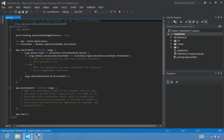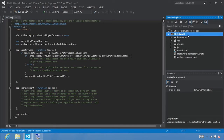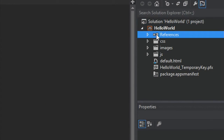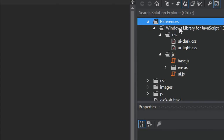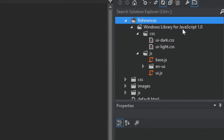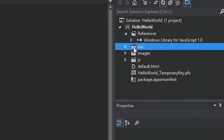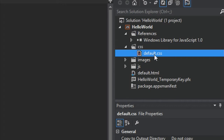With our project created, select Solution Explorer and you'll see that we built a minimal project that includes a number of different things. If you expand References, you'll see that References includes a Windows Library for JavaScript 1.0 and includes CSS files for a dark and light UI as well as some built-in JavaScript files. It also includes a CSS folder that includes default.css, used in the default.html page for the visual design of that page.